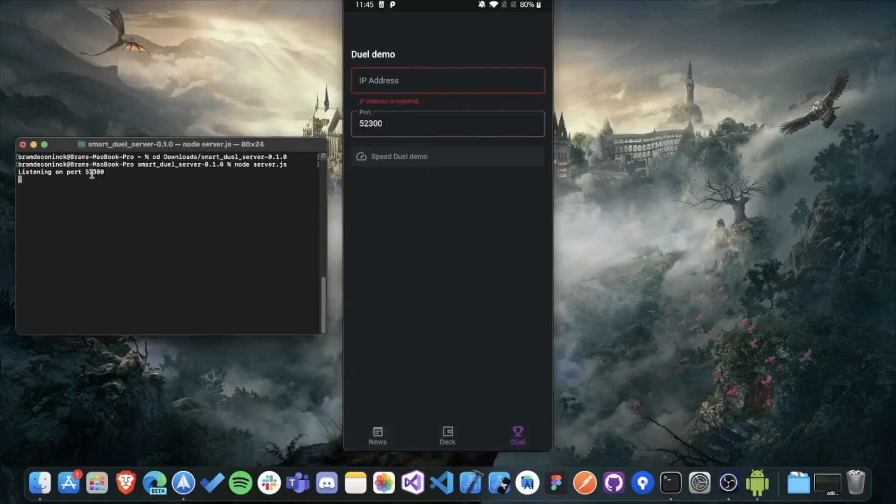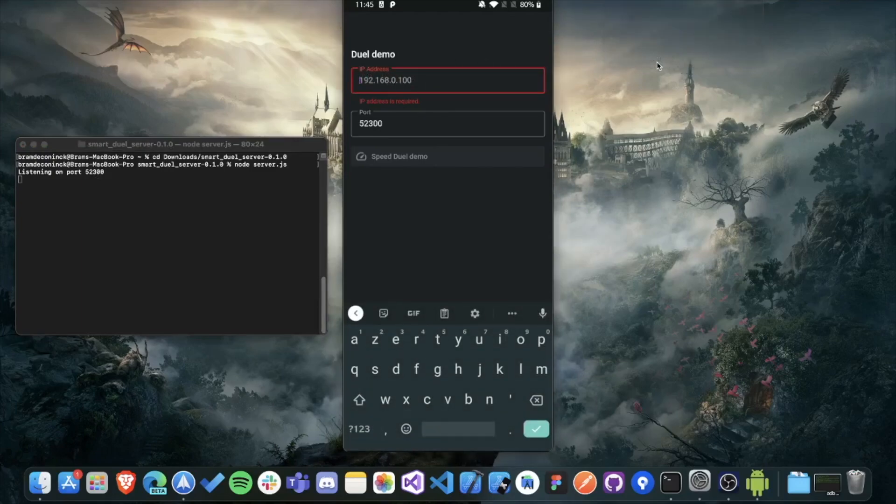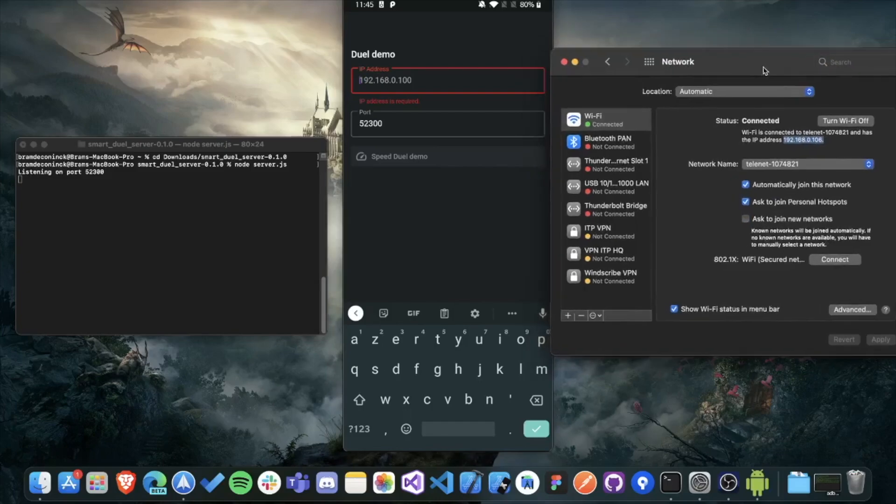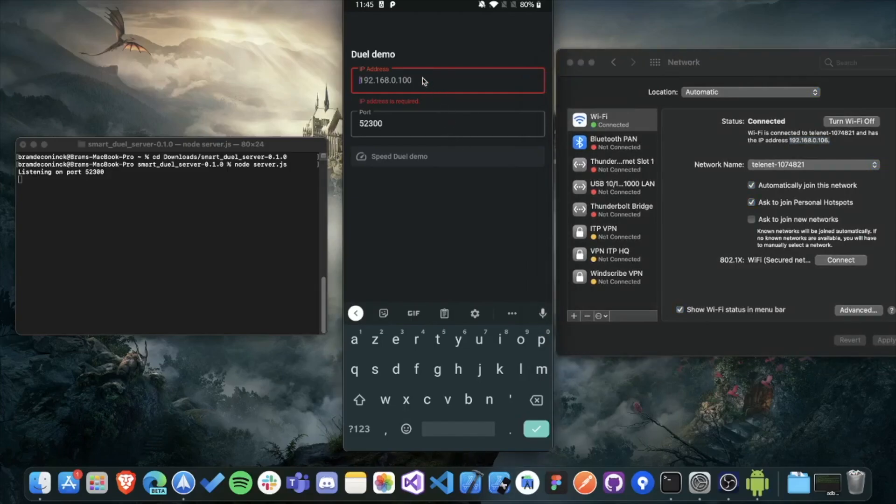I've already shown you how you get it on Windows. But on macOS, you have to go to network preferences. And then you'll see your local IP address of the network you're connected on. So just fill it in into the IP address field. And then click on speed dual demo.